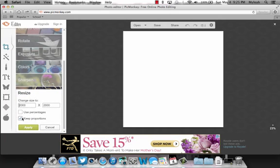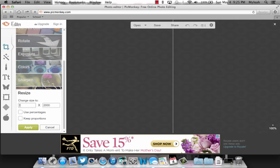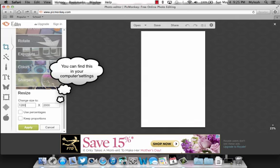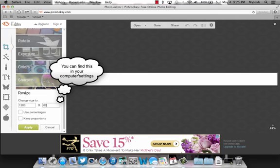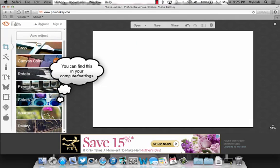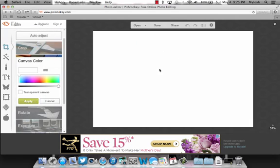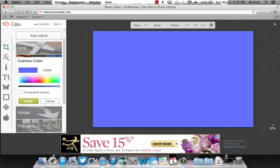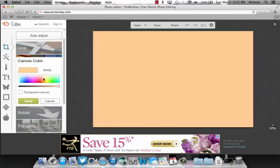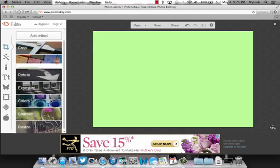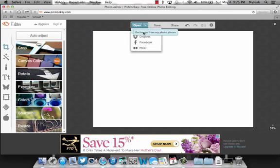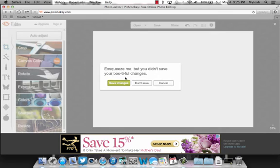You want to match your computer's resolution. Then you can use a solid color. If you go to canvas color, you can change the color of your background, or you can use a picture. I'm going to use a picture that I have on here of the beach.